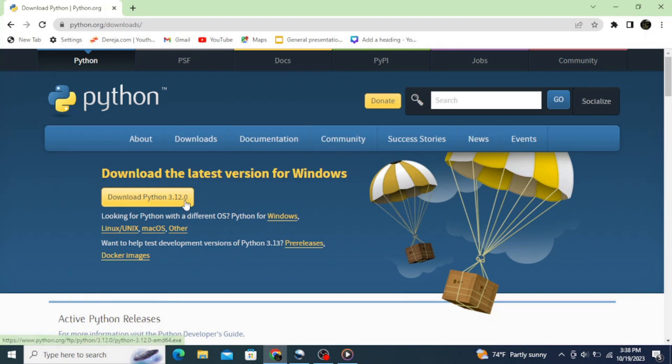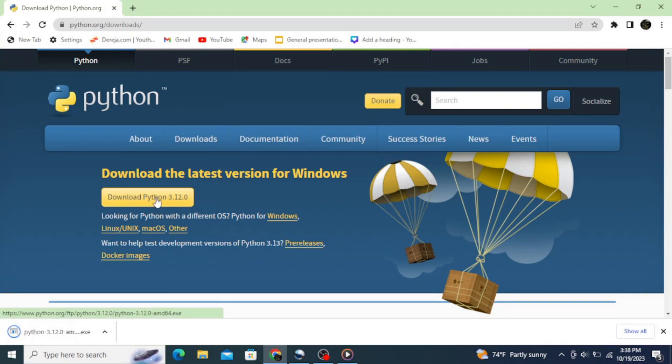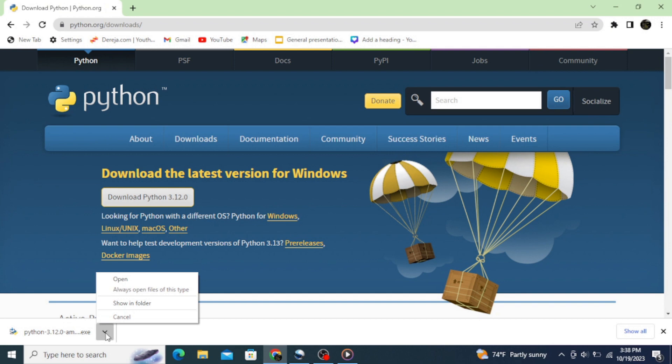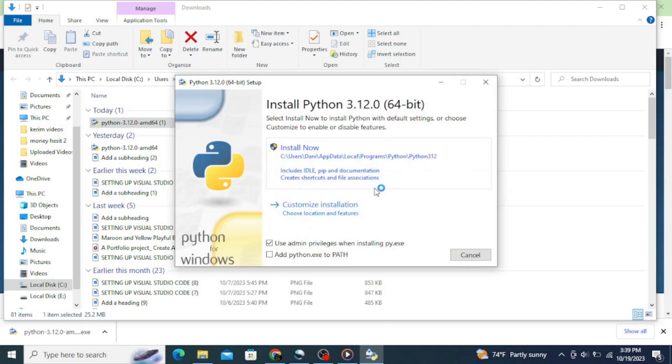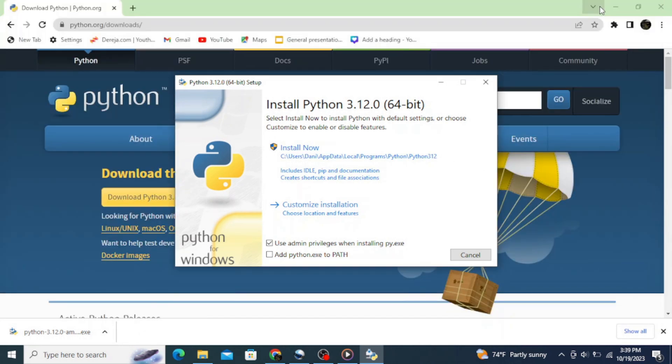For Windows operating system, simply click on this download button and click on open folder. So this is our Python setup. Double click on the setup to install it. This opens up the installation wizard for Python 3.12.0.